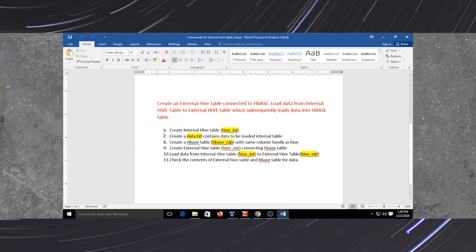The first step is we have to create an internal HBase table. Next, we will create one file with some set of records which will be loaded into the internal table. Next step is we will create the HBase table which has the same column family as the attributes in the internal table. Next, we will create an external table which is connected to HBase as well.